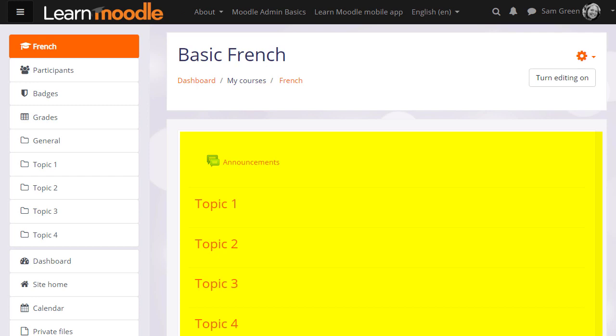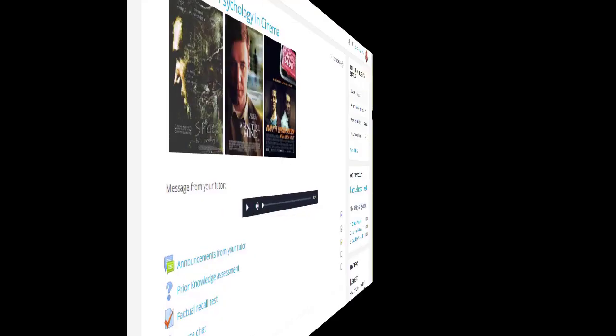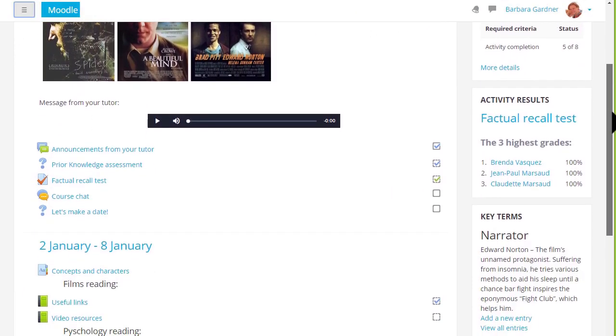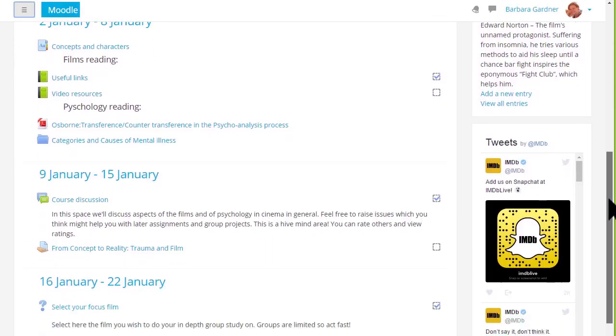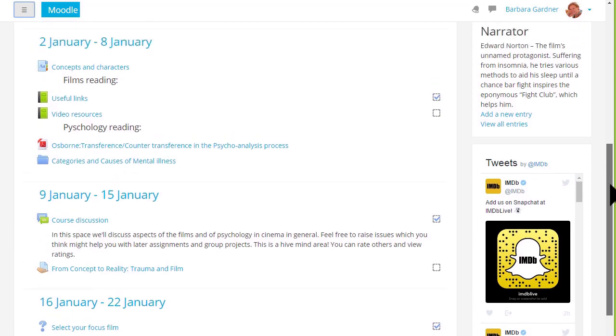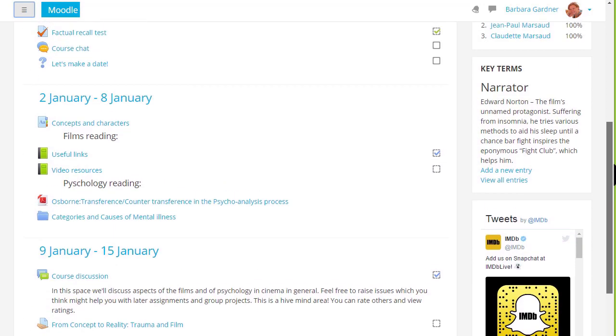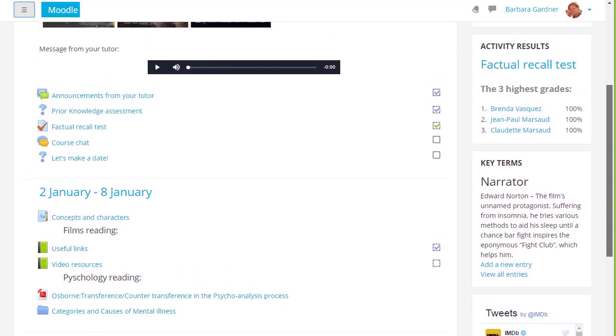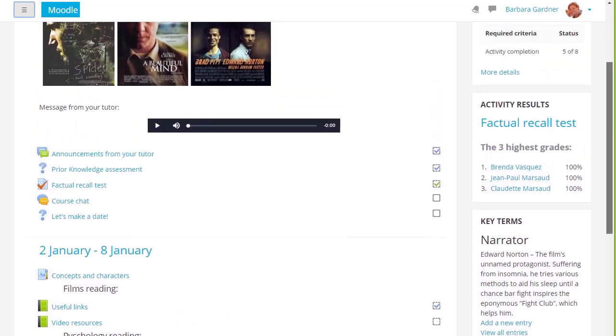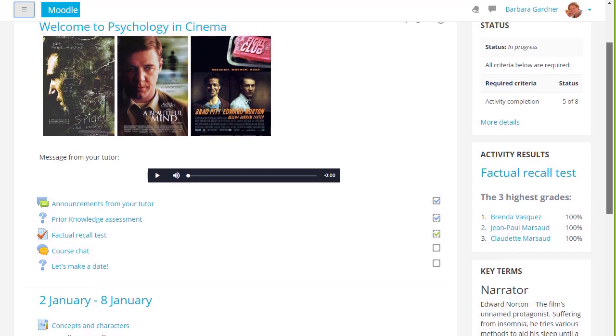In Sam's practice course, they are numbered topics which can be renamed, but if we look at a different course on a different Moodle site, you can see that these are divided into weekly sections and there are some blocks on the right.